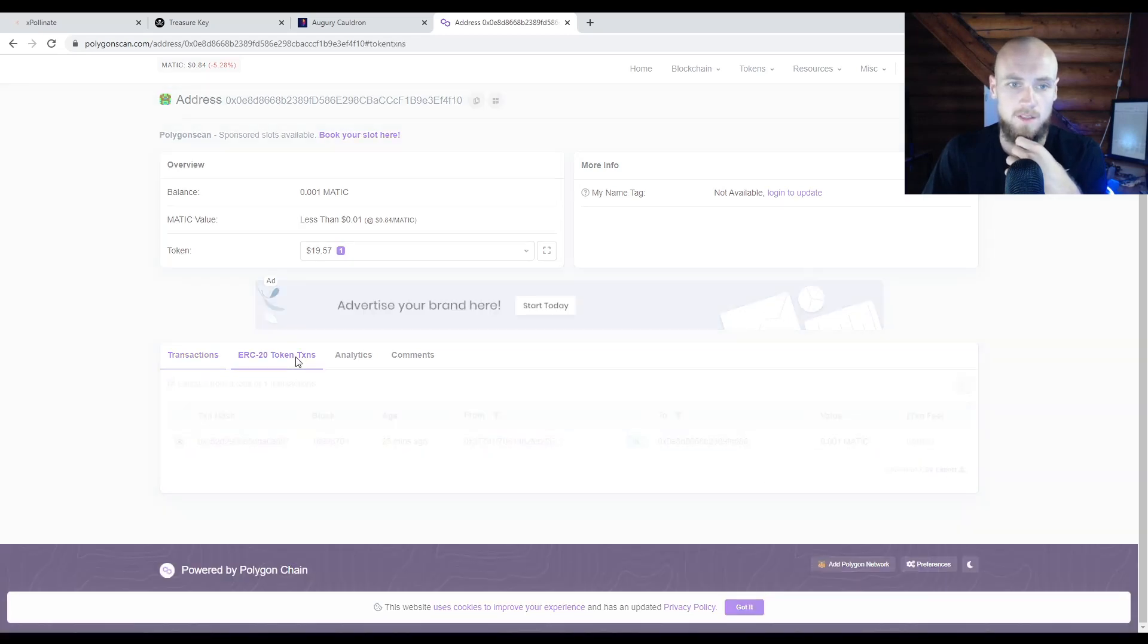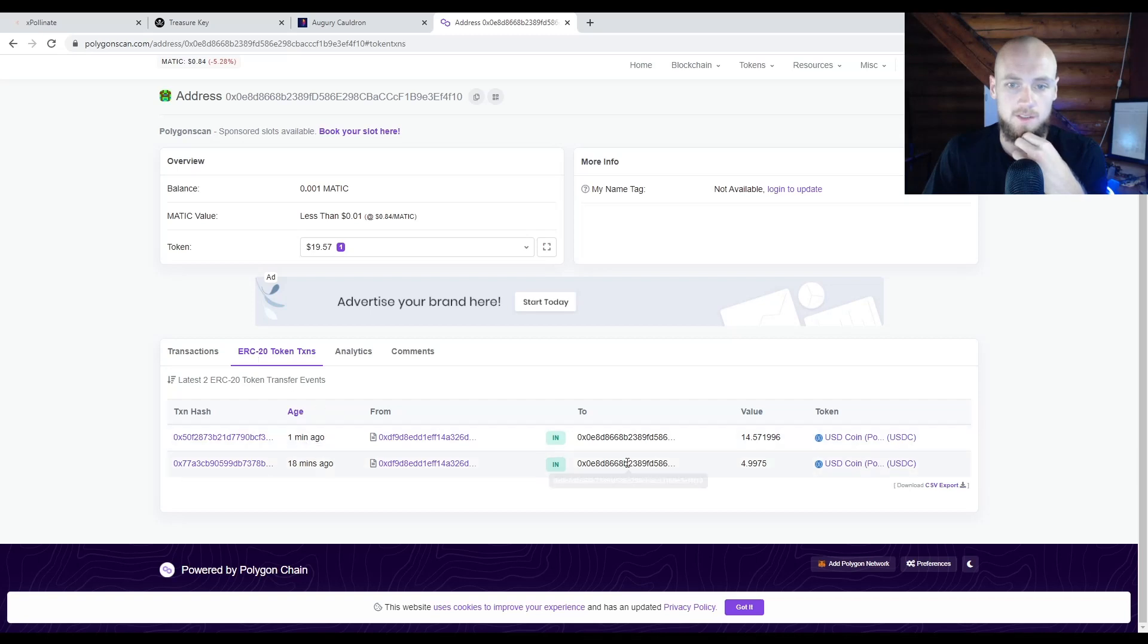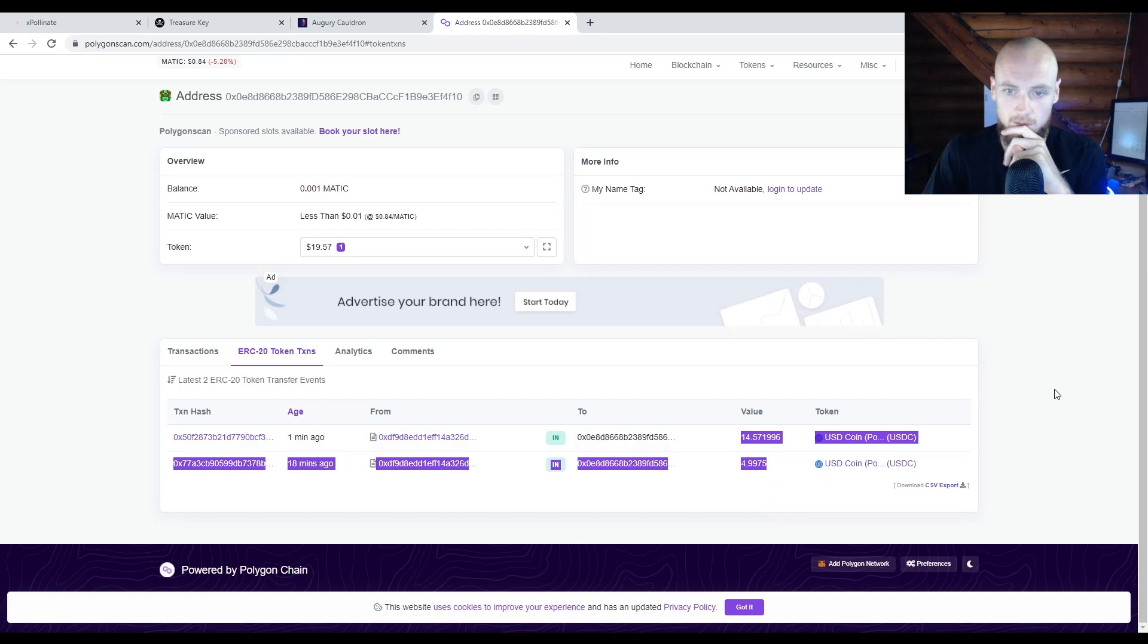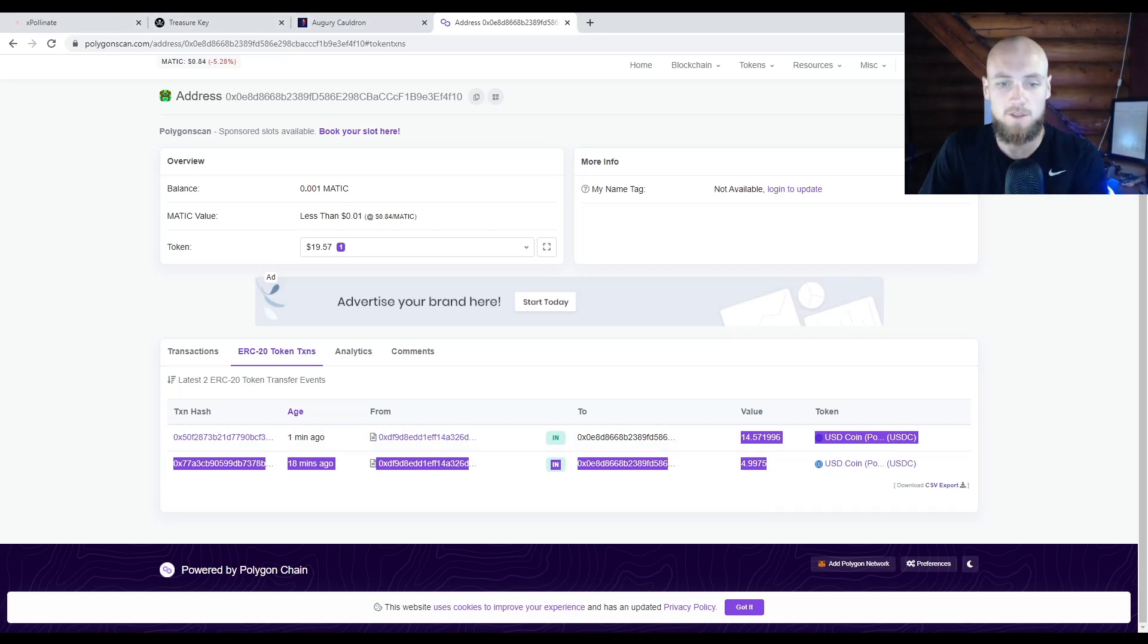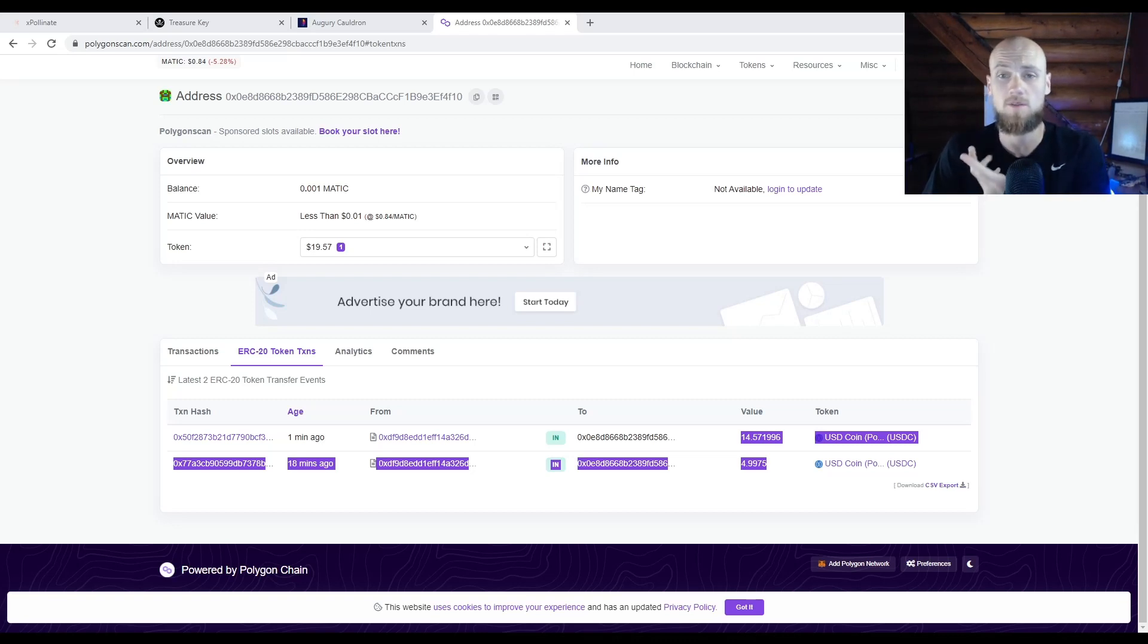Matic from the faucet. And then if you go to ERC-20 token transactions, you'll see both my USDC transactions. So it worked, everything is there. That's how you do it—that's how you move from Binance to Polygon. Hopefully you guys enjoyed this video. Have a good one, guys.